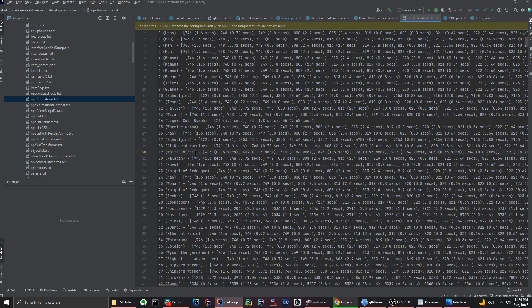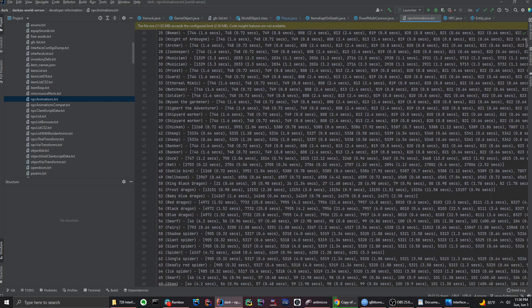Dragons vary too: King Black Dragon has 3 heads so it uses skeleton 21, Frost Dragon uses 1315-1, and regular dragons use 4972. That's why you need to be aware of the different skeletons whenever you're playing animations — using the wrong skeleton will cause visual glitches.